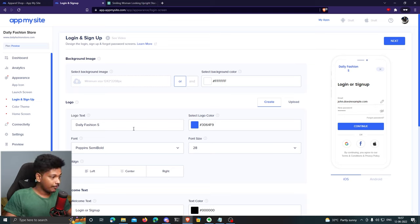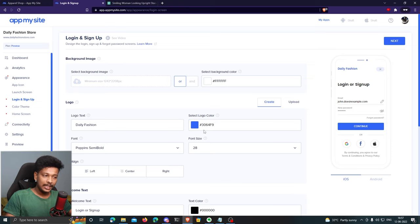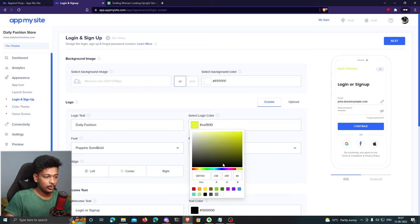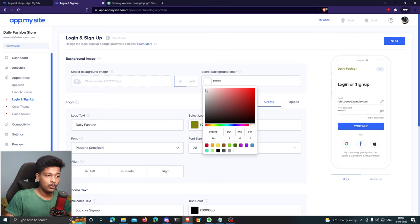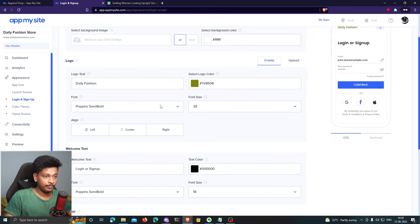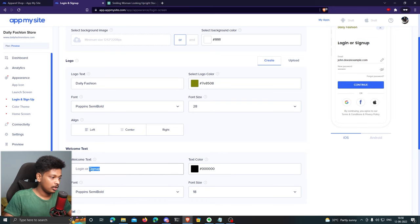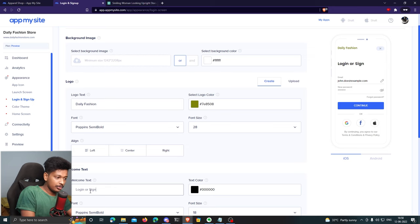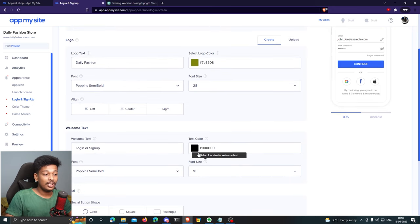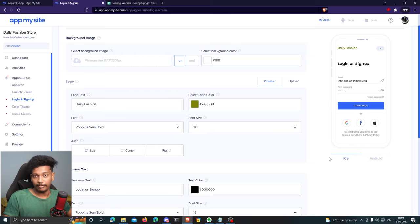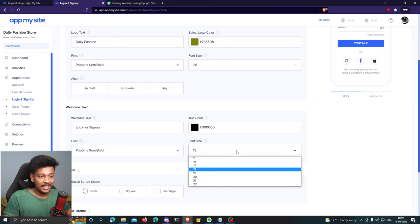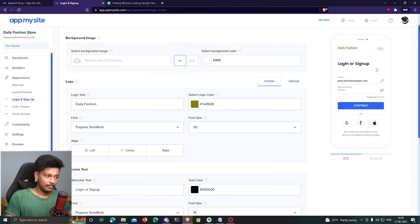I'll set the logo text to 'Daily Fashion' and choose the logo color — I want a yellow shade, so I'll set it to dark yellow. The background color will stay white, and the font remains the same. I can also change the welcome text; I think 'Login or Sign Up' looks good so I'll keep that. The text color will stay black as standard, and the font size is fine as-is.